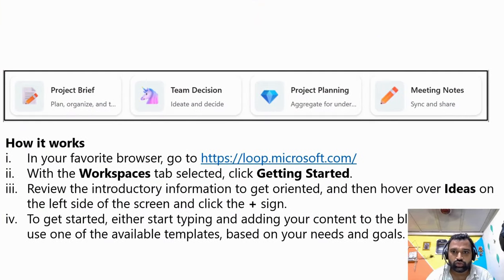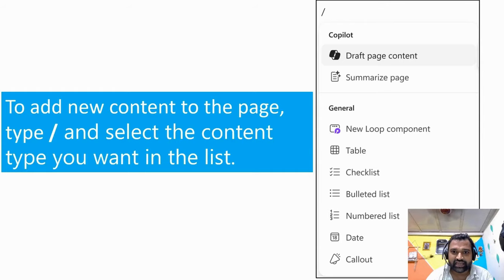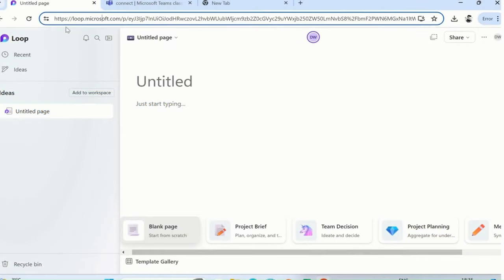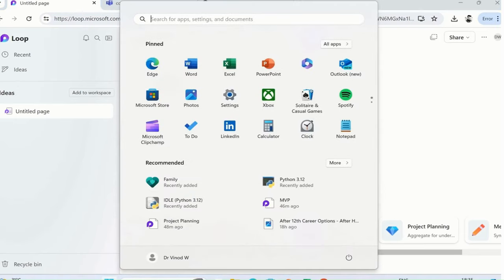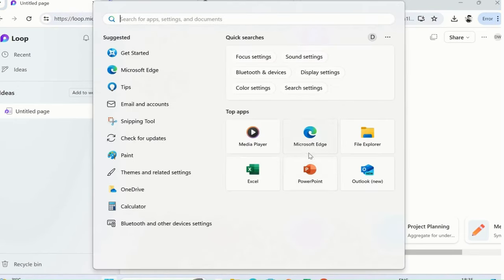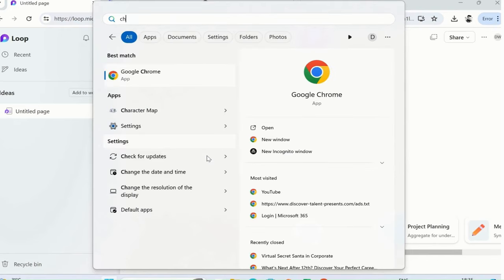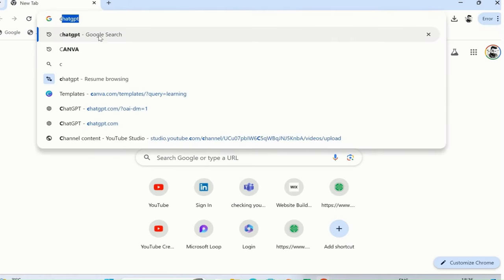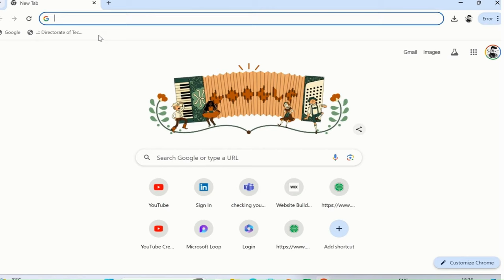Let me quickly show you what Microsoft Loop looks like. This is the screen when you first access it. We'll start with the beginner steps: open Chrome—you can open Edge as well, that's completely fine—and then type loop.microsoft.com.